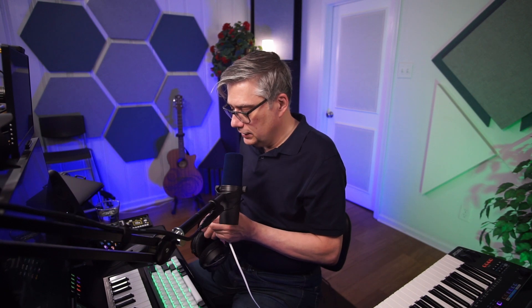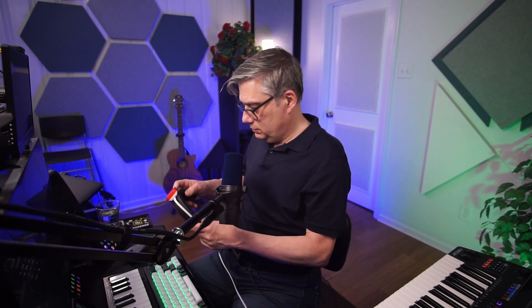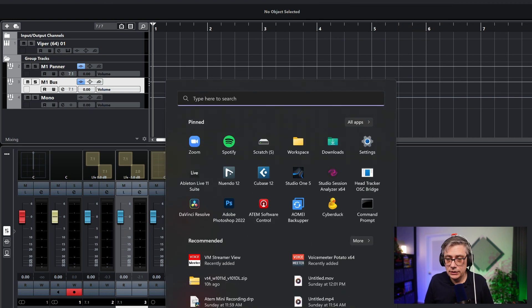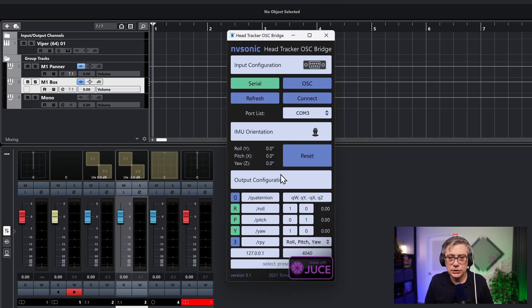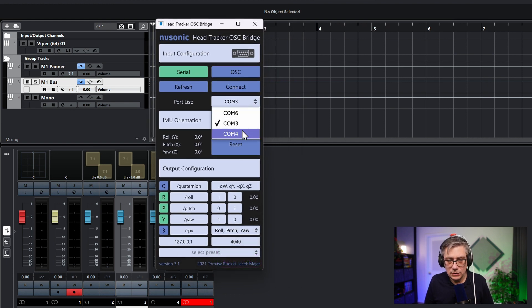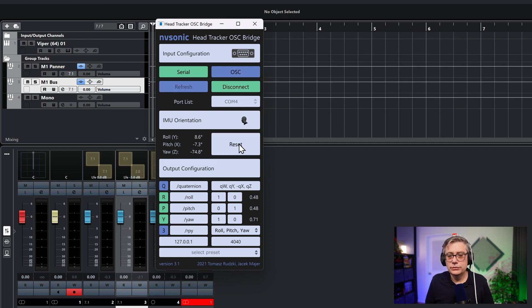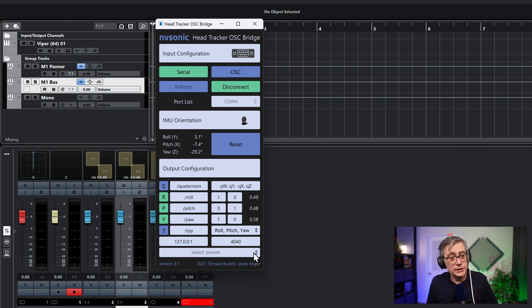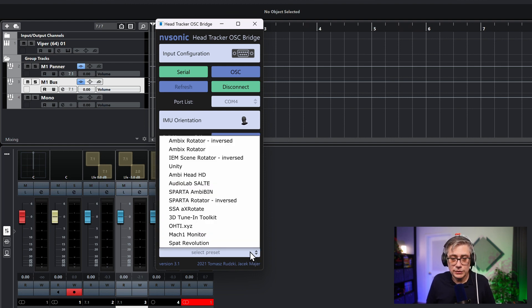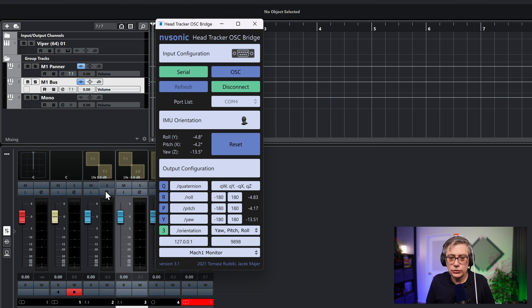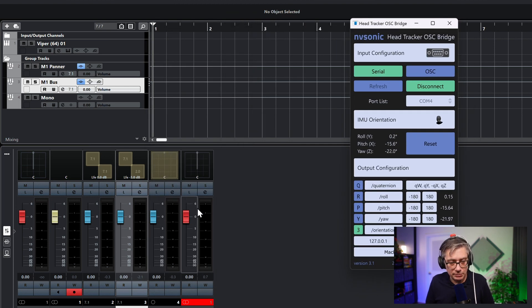The next thing I need to do is start the head tracker bridge. I have the head tracker with the C bridge that comes with it. I need to connect — in my case I think that comes in at COM4. Let me check: connect, and yes, it's coming in. Let's reset the direction so we have yaw, pitch, and roll. What is really nice about this particular head tracker is that it comes with a preset for the Mach 1 monitor. We can simply select that preset and as soon as it's set, everything should be set up to work with Mach 1. Let's open up the Mach 1 monitor on the M1 bus.